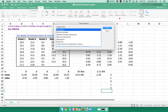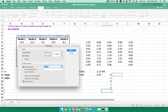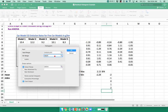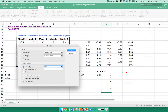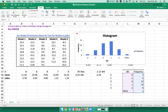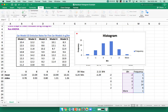Now I'll go to Data Analysis, Histogram, say OK. I highlight the data I want to use, highlight the bin range, say where I want the output, and make sure I click the chart option so I can see this. There's my bin frequency, and here's my chart. And there I have a beautiful, normal-looking distribution of residuals.